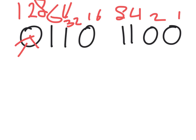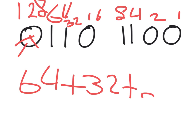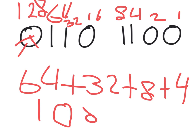Now that we know it's a positive number, we just add 64 plus 32 plus 8 plus 4, which is 108 positive.